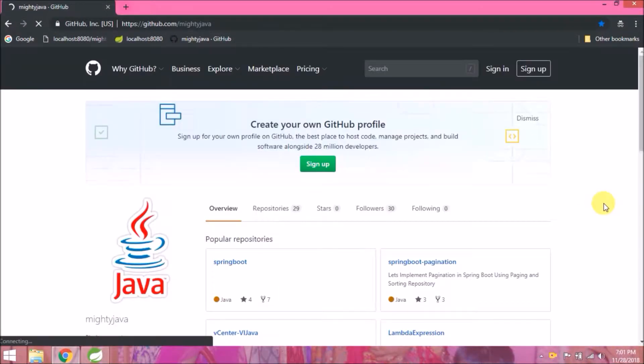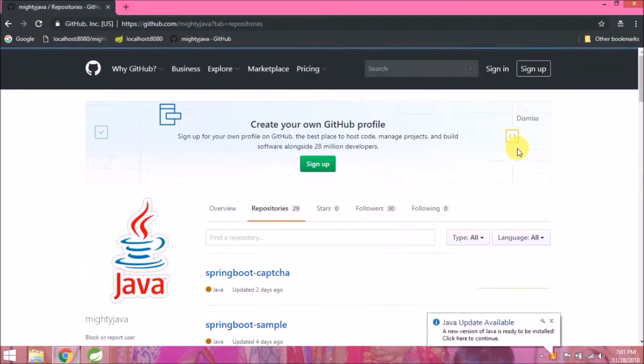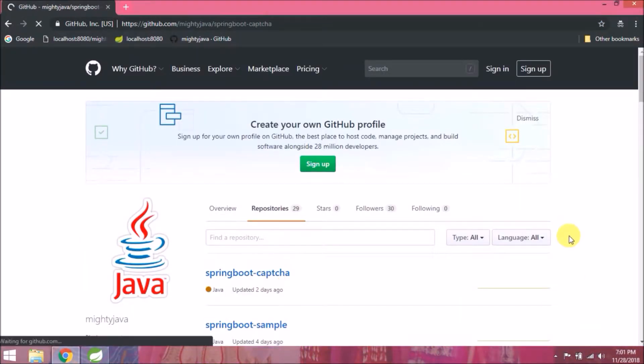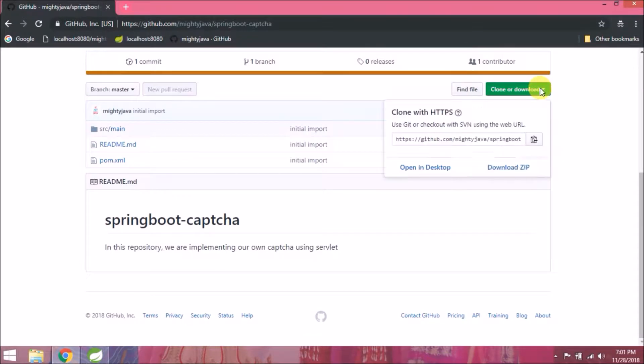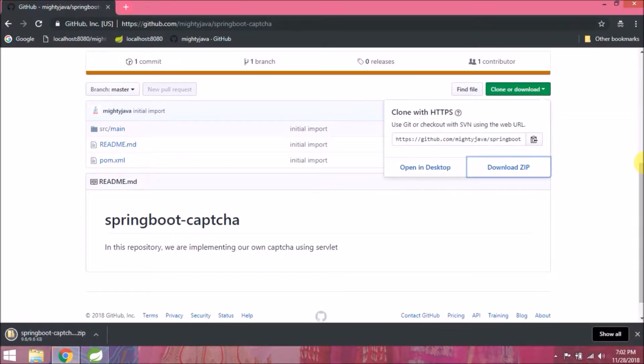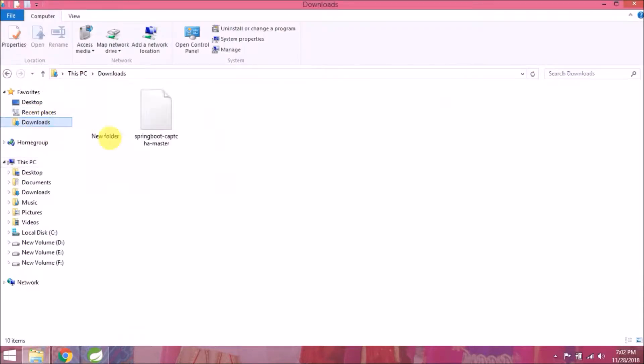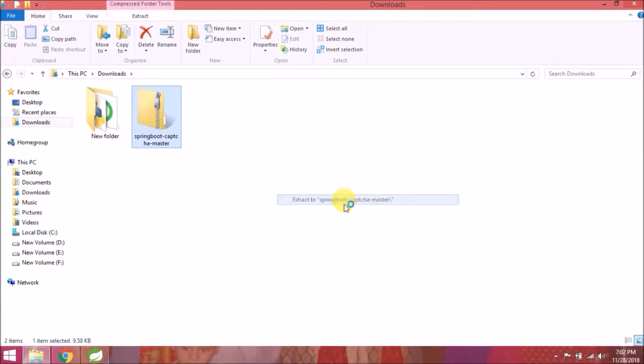We'll download last created repository spring boot captcha, unzip this and import in Spring Source.